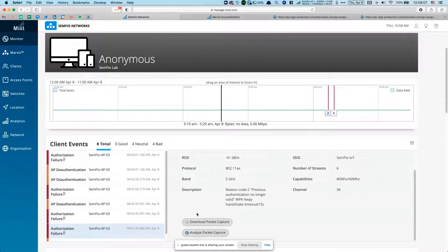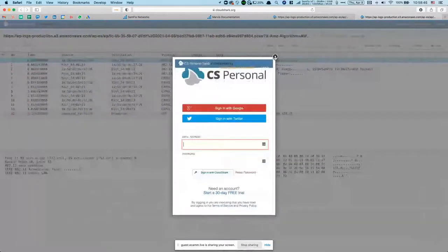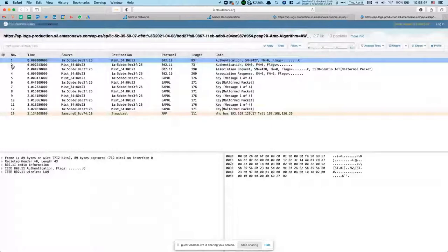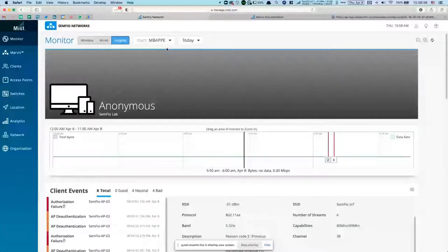Is CloudShark part of the Mist subscription or do you need an account? I believe CloudShark has different tiers, but I think opening a PCAP is free. The question is how long they keep that data — it's stored on Amazon AWS S3. For Mist, you can always go back seven days.